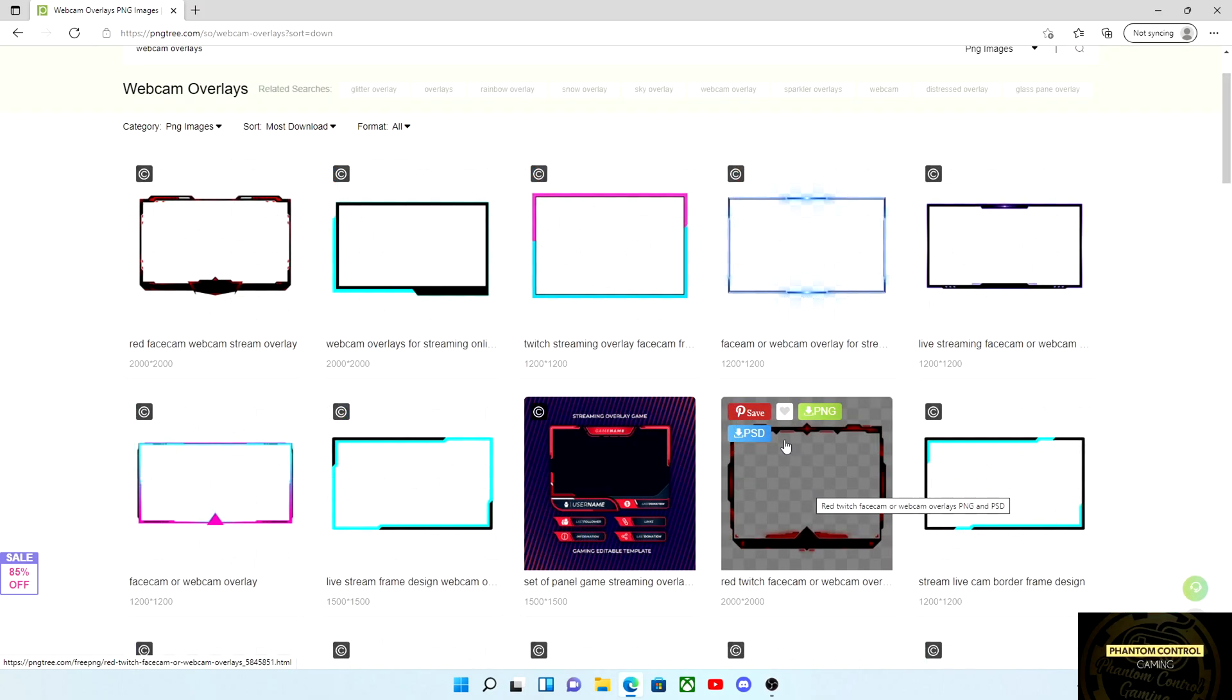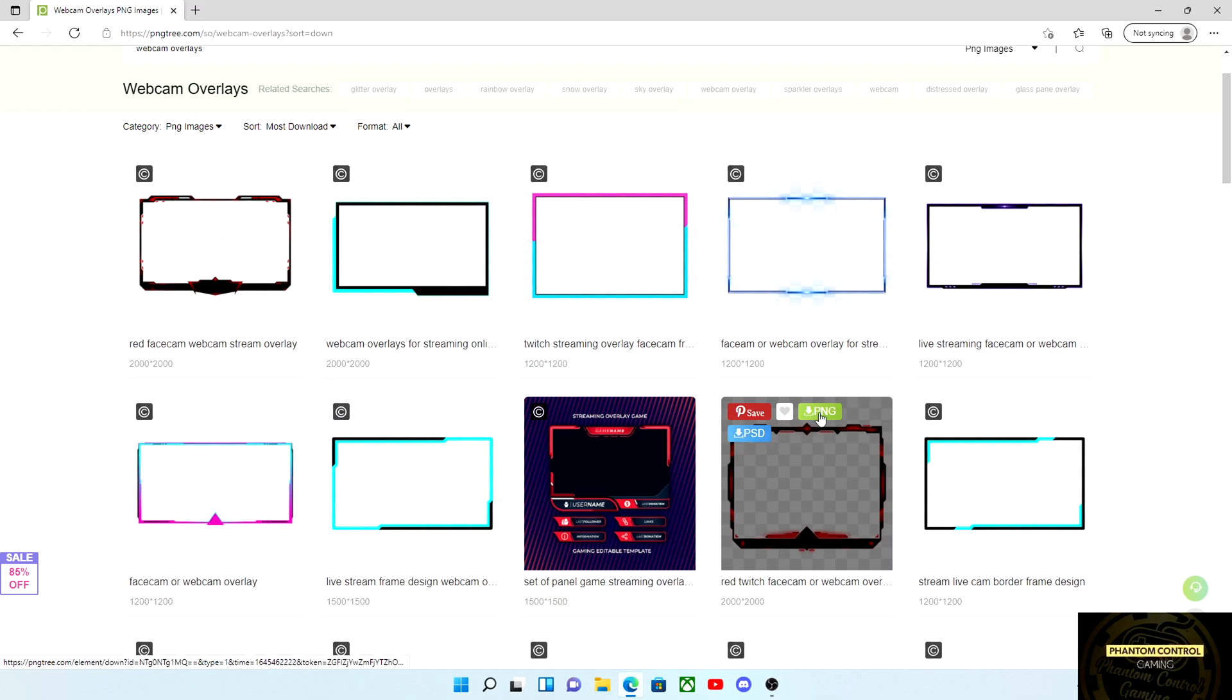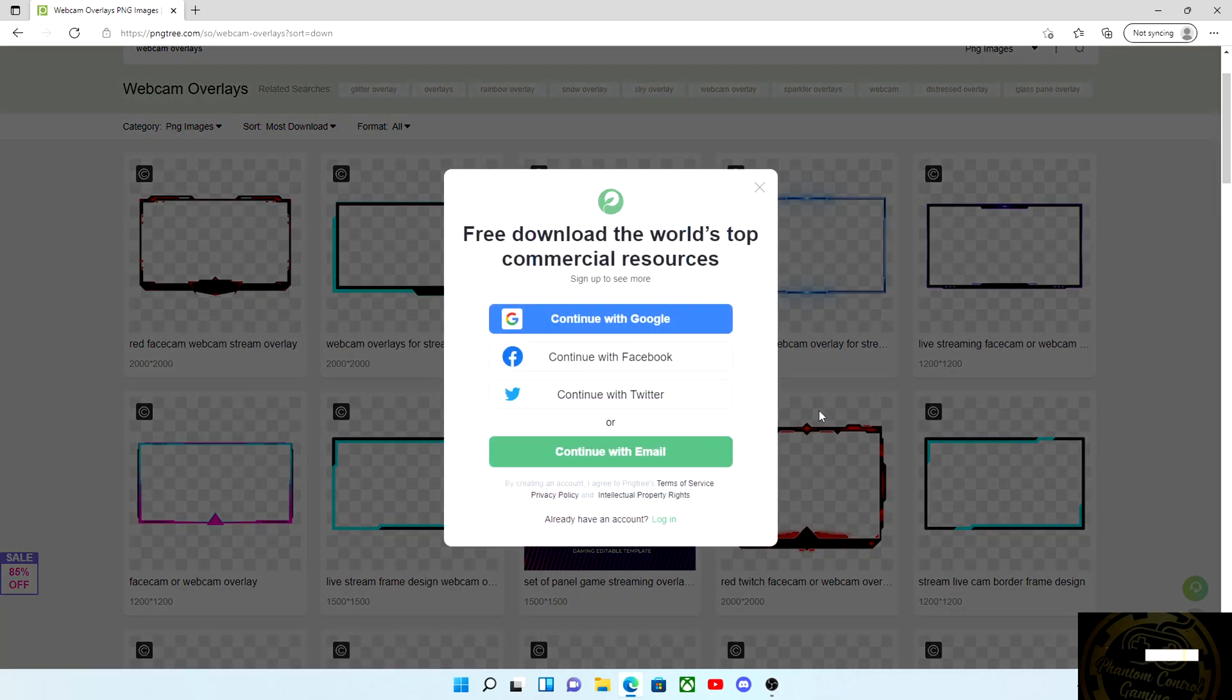Now I have chosen the overlay that I want for my webcam, so we're going to select that. Don't forget you need to create a free account on this website. Of course it's free, so just create an account that'll enable you to download them for free.